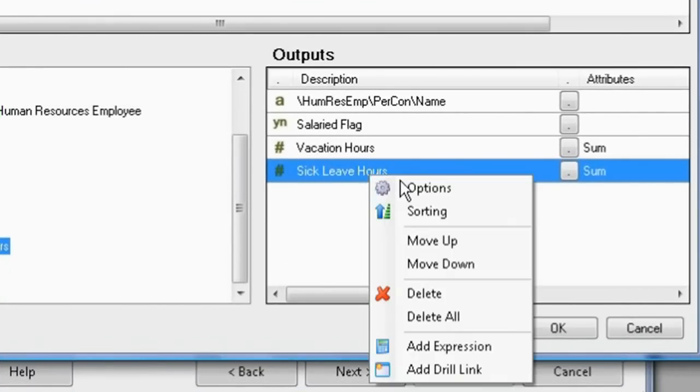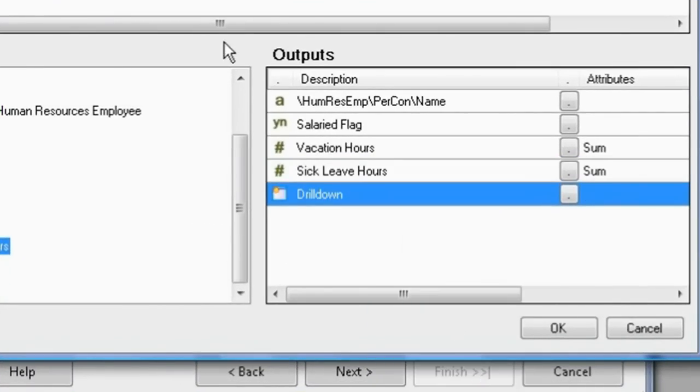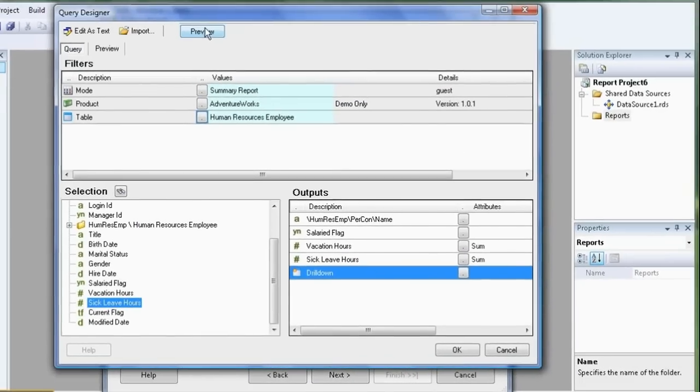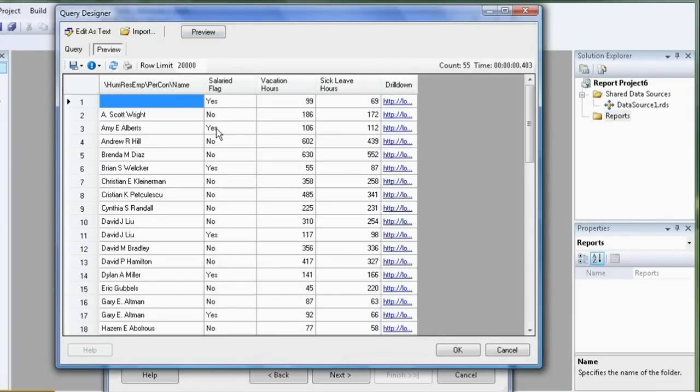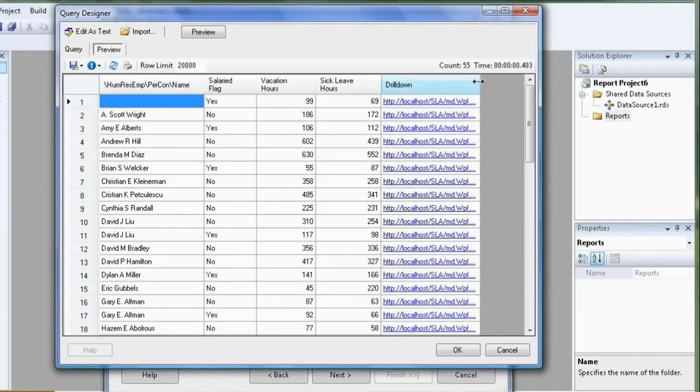Also, we need the drill link to enable us to drill down. Let's preview it. Excellent. That's exactly what we want.